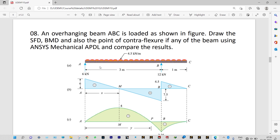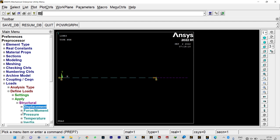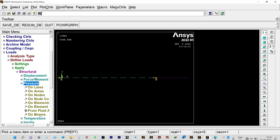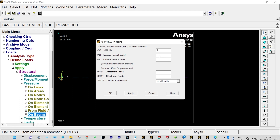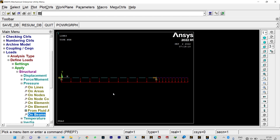We need to apply a uniformly distributed load of 4.5 kN/m throughout the whole span. Structural, Pressure on Beams — select all elements by box. The pressure value is −4500 N/m at both ends of each element, as it is in the downward direction. Done — all required boundary conditions are applied.